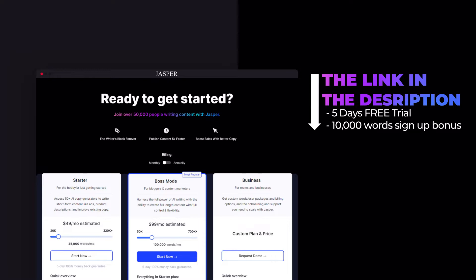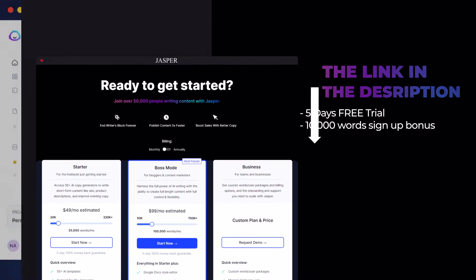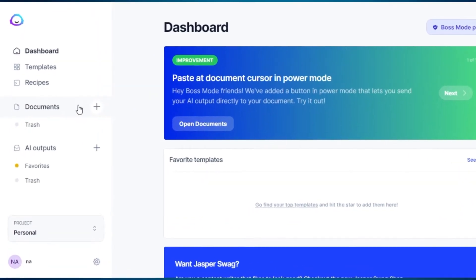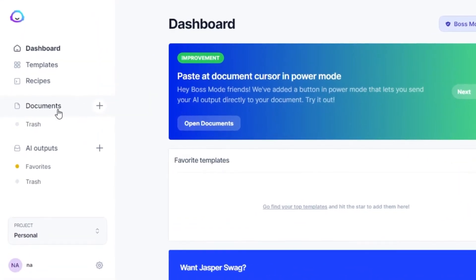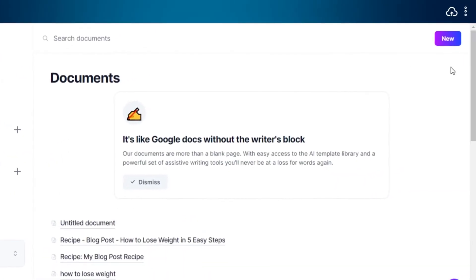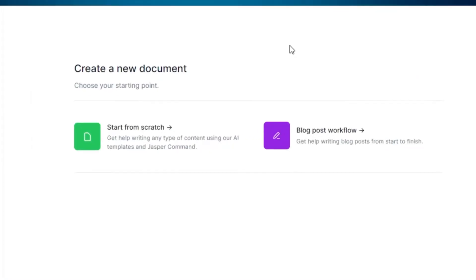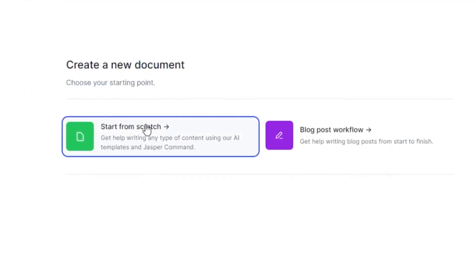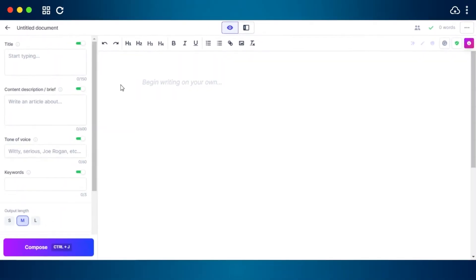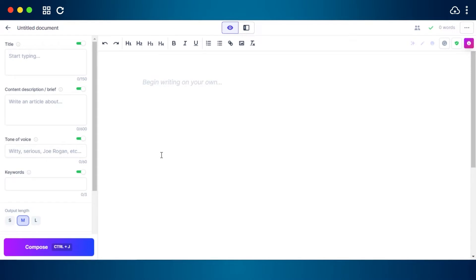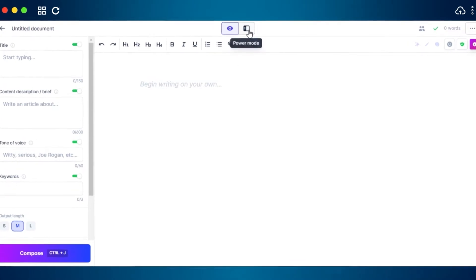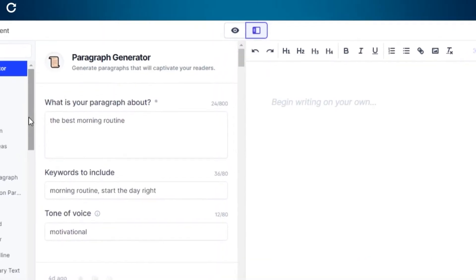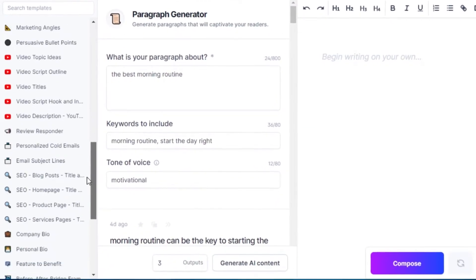So to write a Pinterest description, I will be using a template today. Open up a new document in Jasper and then switch to power mode to access all of the different templates given here.